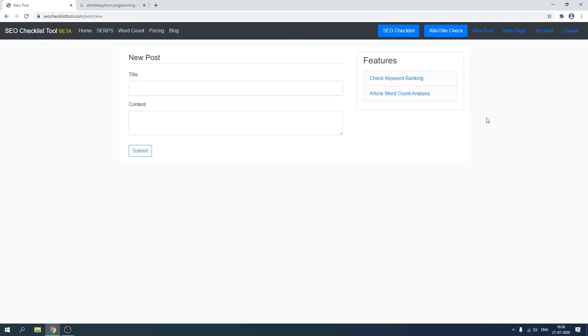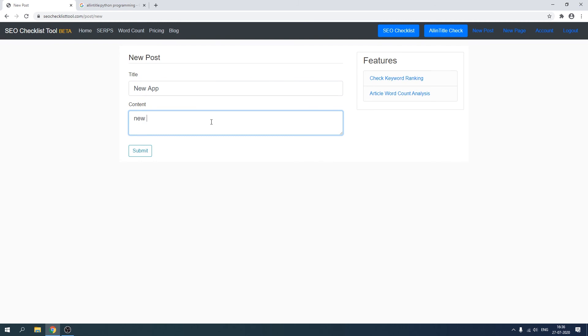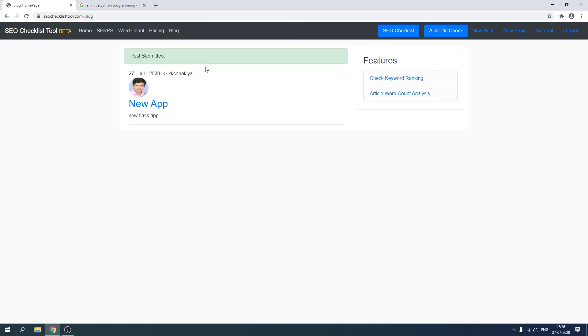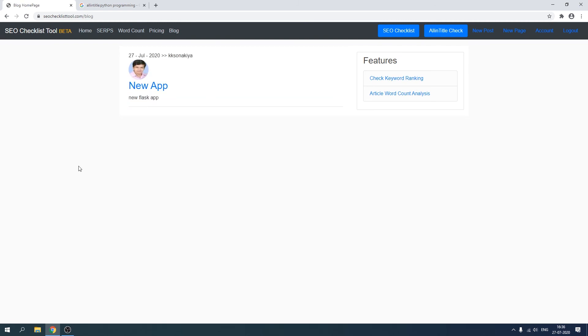So let's create a post, and now let's click on this blog button. And as you can see, we had deleted the previous post and now it has this new app post.